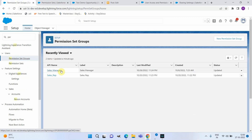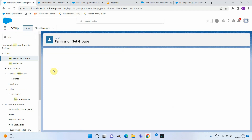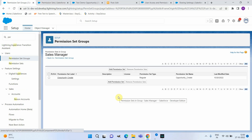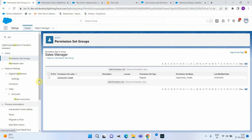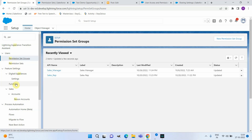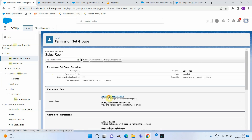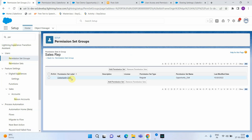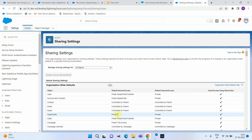Now let's see how the permission sets are assigned to the permission set groups. As mentioned, the sales manager should have Create permission, so I assigned the Create Opportunity permission set to the sales manager permission set group. For the sales rep, since he only needs Read and Edit, I assigned the Opportunity Edit permission set. Additionally, I want to temporarily give the sales manager Modify All permission. The OWD for Opportunity is set to Private, meaning the sales manager can only see opportunities he owns or that are shared with him.